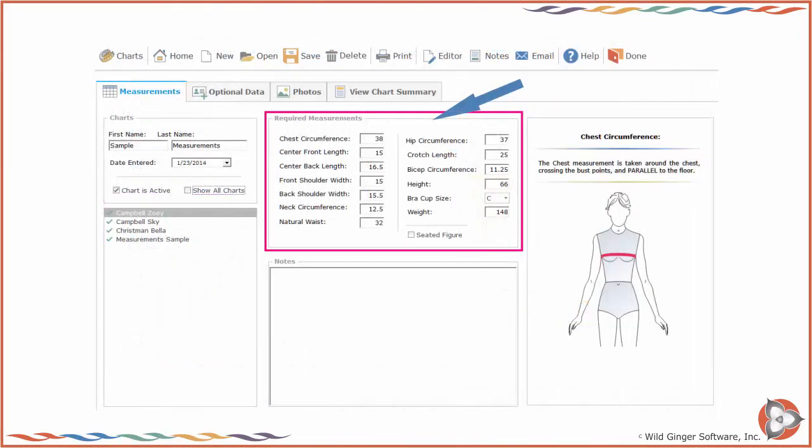You must take and enter a valid non-zero number for all of the required measurements for your program. The measurements can be changed after evaluating your fit garments.